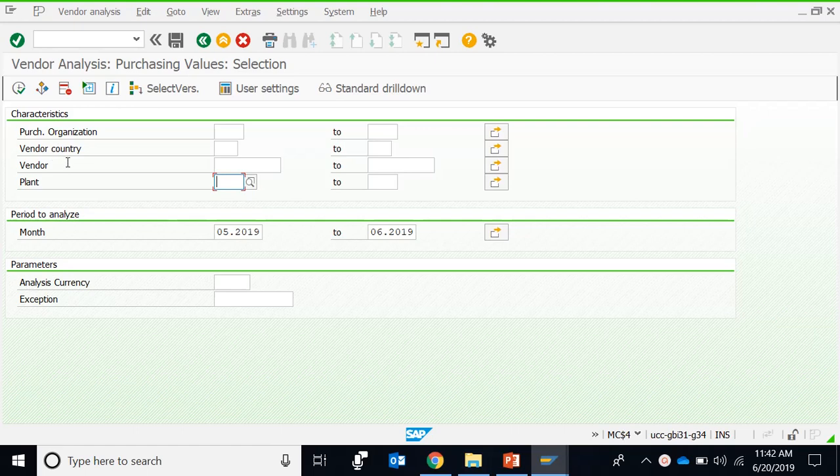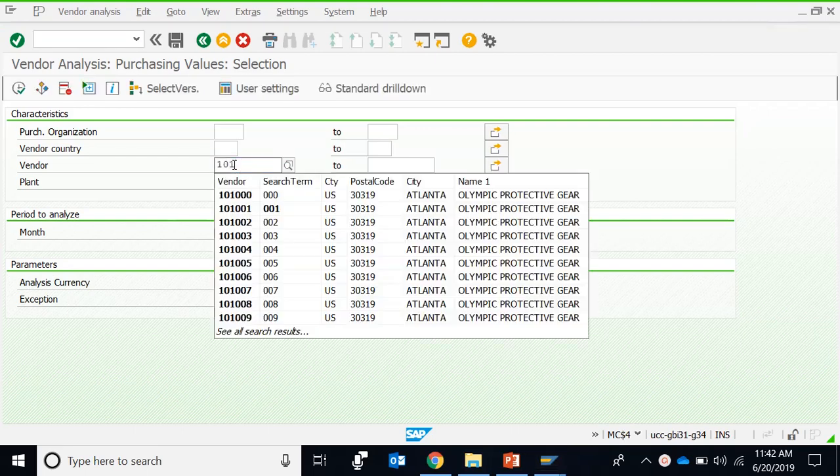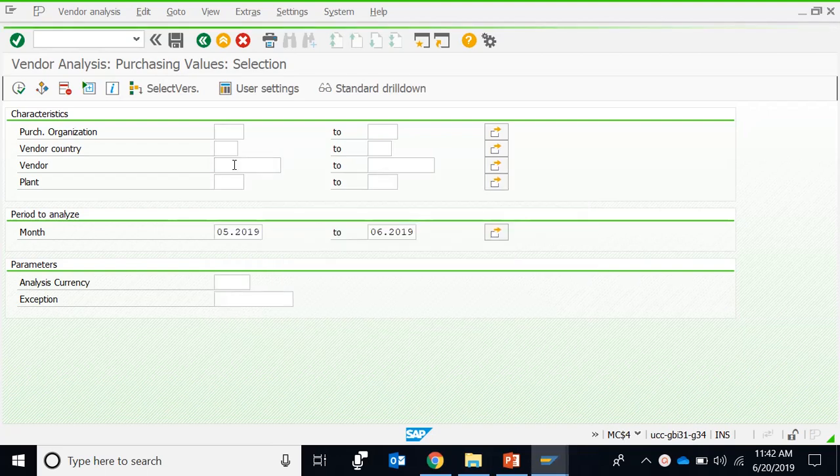Rather than material-wise classification, you can run this report on the basis of vendor-wise classification. So we can just run the report, for example, for the vendor 101000 to 101999.